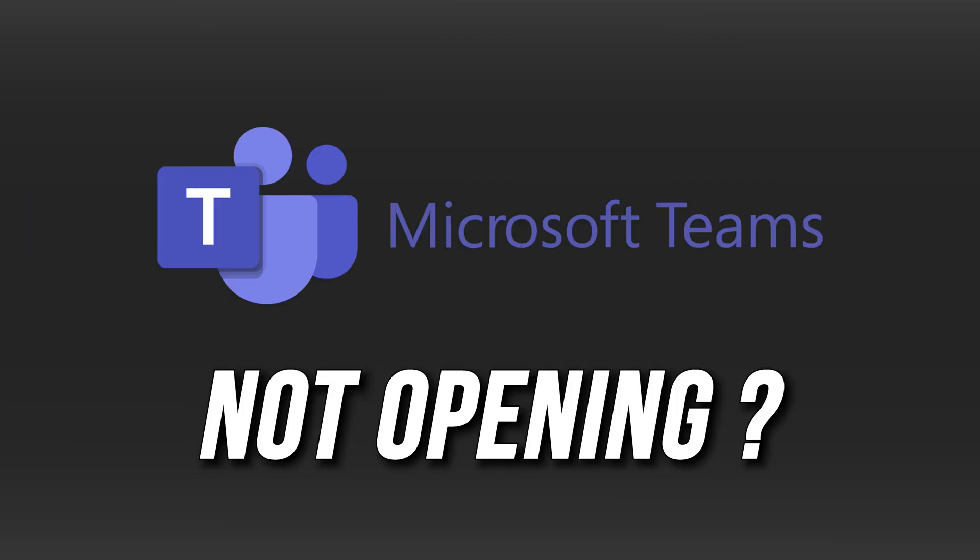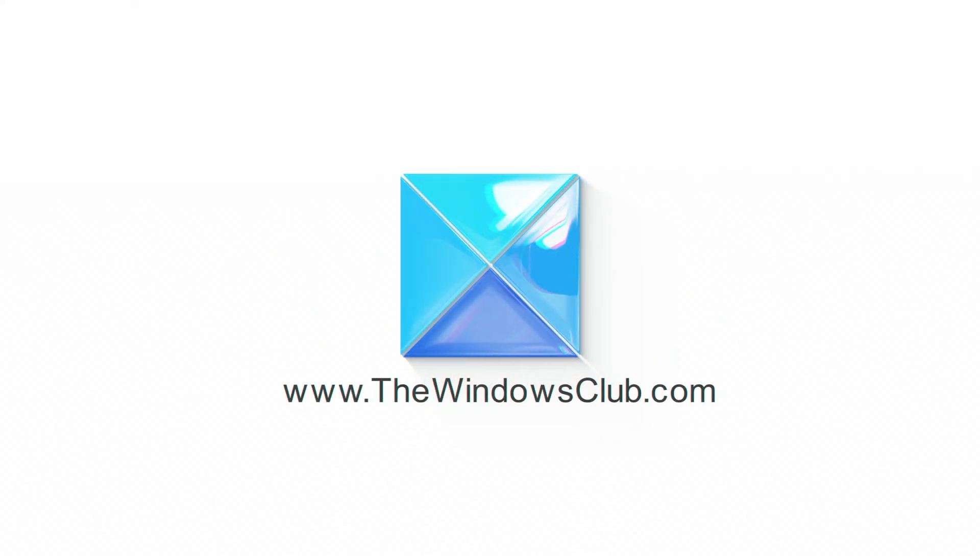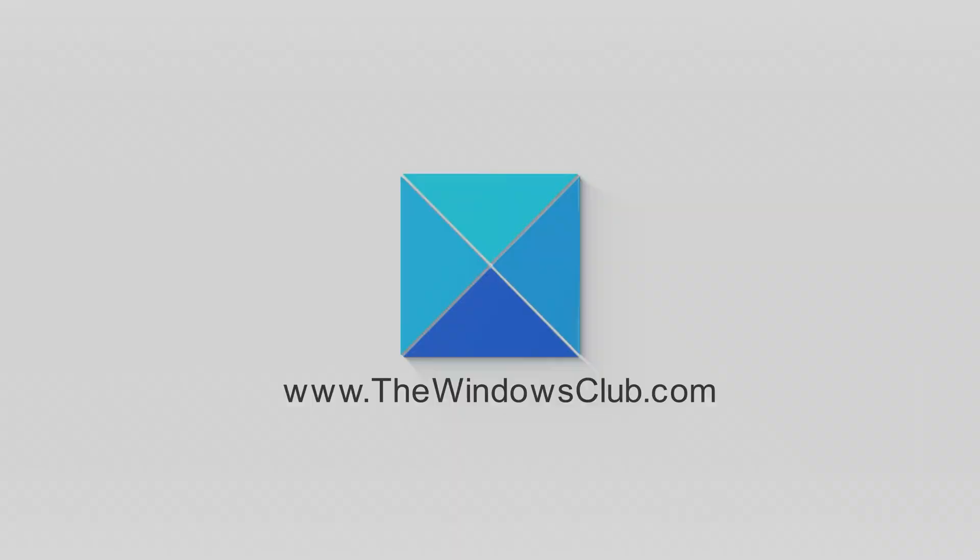Microsoft Teams not opening or launching? Here are 8 ways you can fix it. This is the Windows Club.